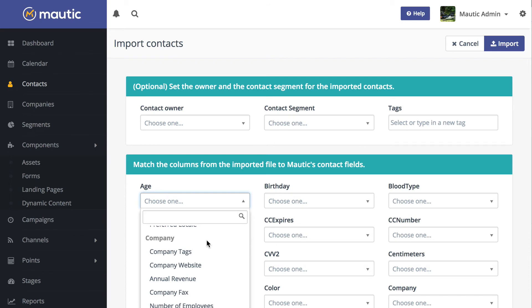So a much requested new feature in Mautic 2.10 or the September 2017 update. And that's your Mautic Minute.